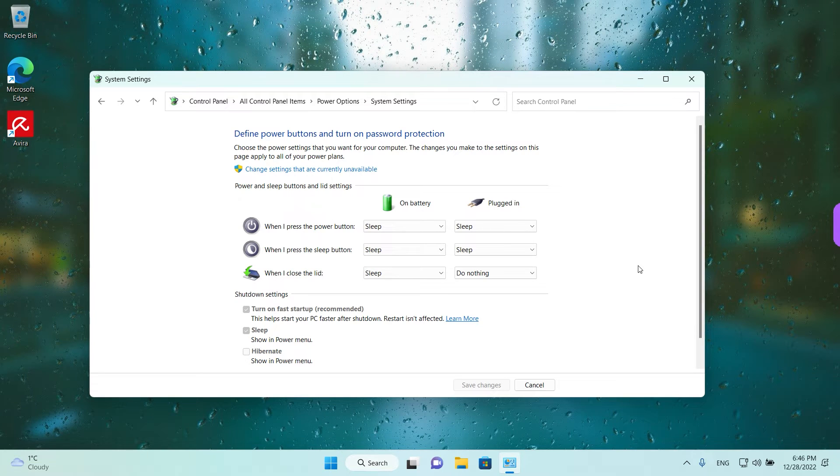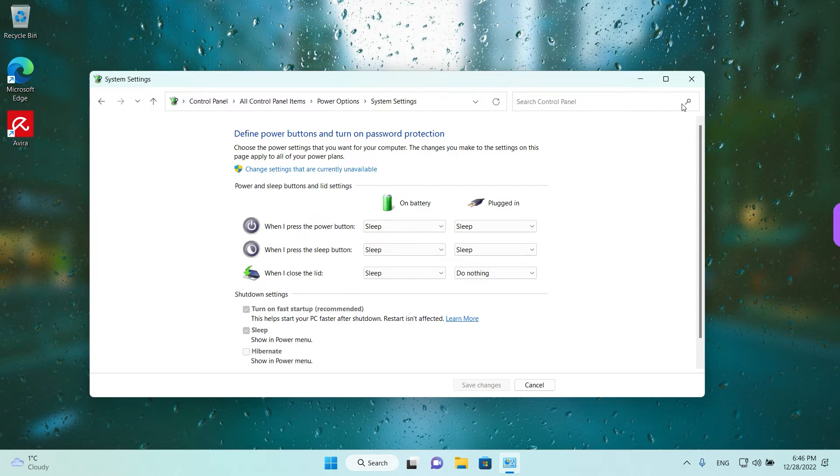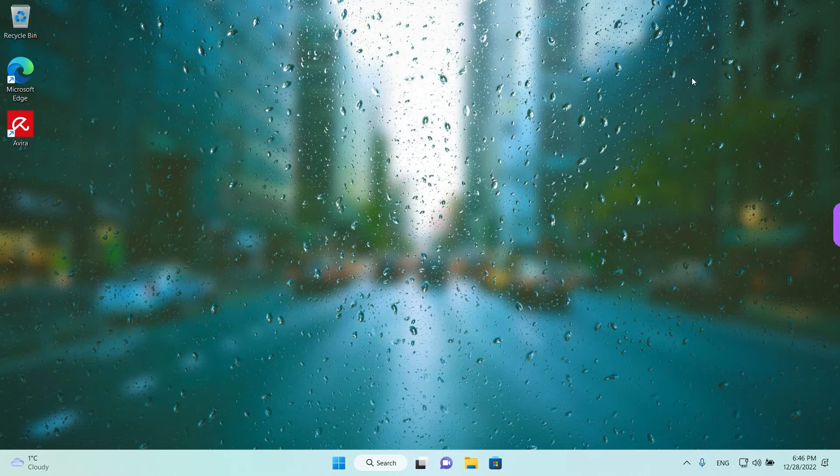Hey guys! Welcome back! Today we are going to see how to change what closing the lid does on Windows 11. I bet you didn't know you can do that. So there are two ways to access this option.